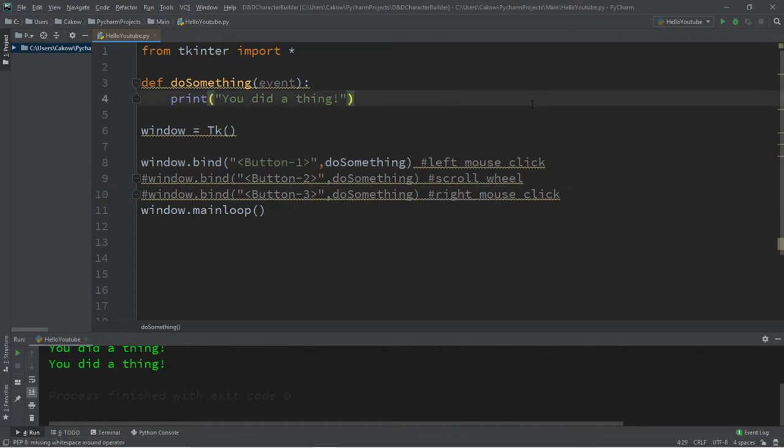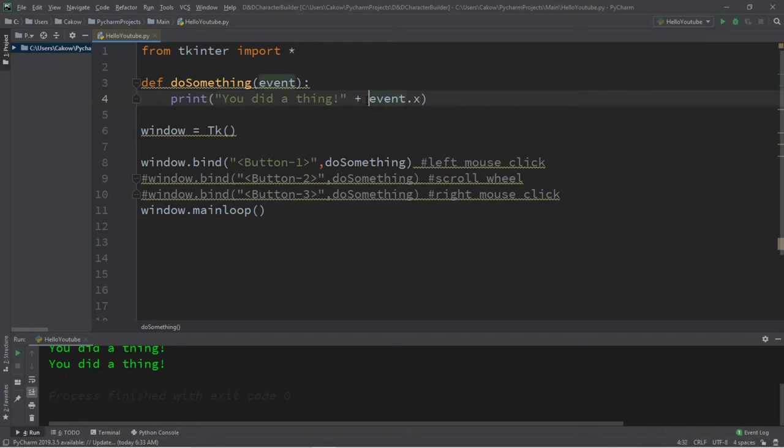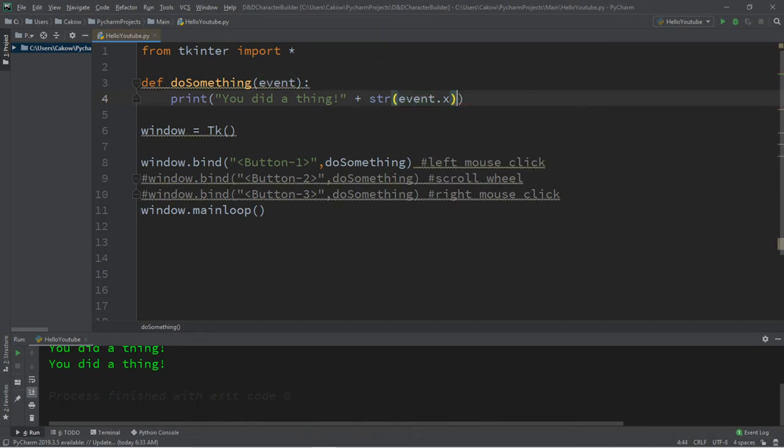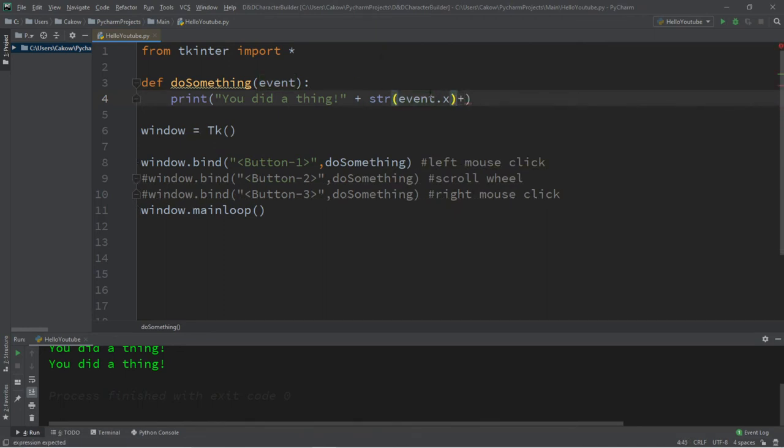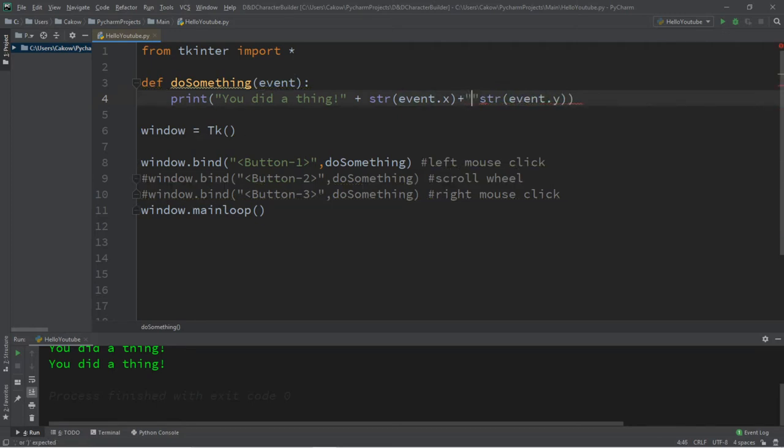So did you guys know we can actually get the x and y coordinates of where this event occurred? To do that, we type in the name of the event, dot x. However, since we're displaying this along with some text, we'll need to convert this to a string. So string event dot x. Then I'll add the y coordinates as well, event dot y. I think I'll just add a comma between these to separate them.